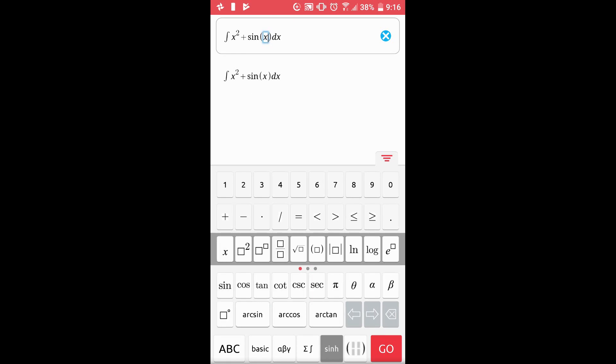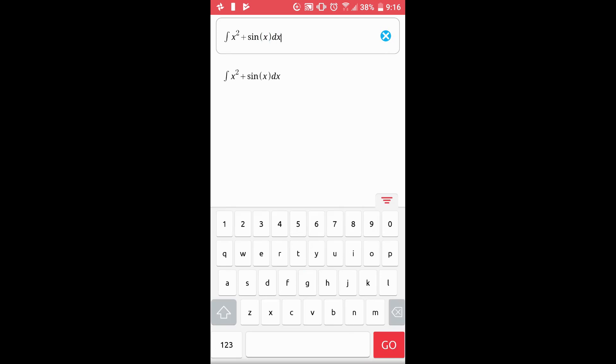The ABC button on the bottom left-hand corner will show you the standard keyboard. And to go back, just click the 123 button.